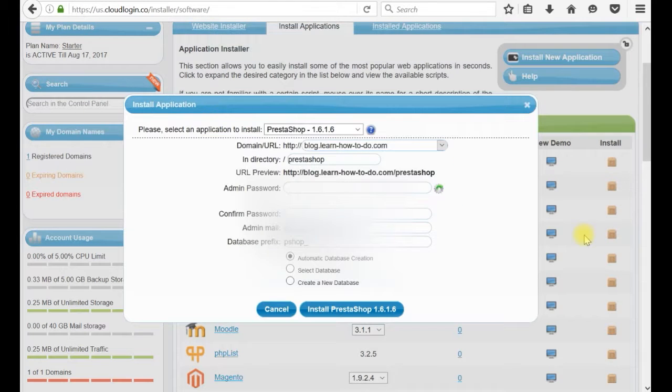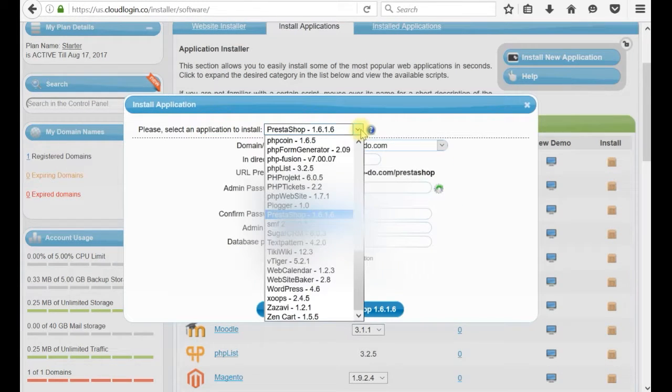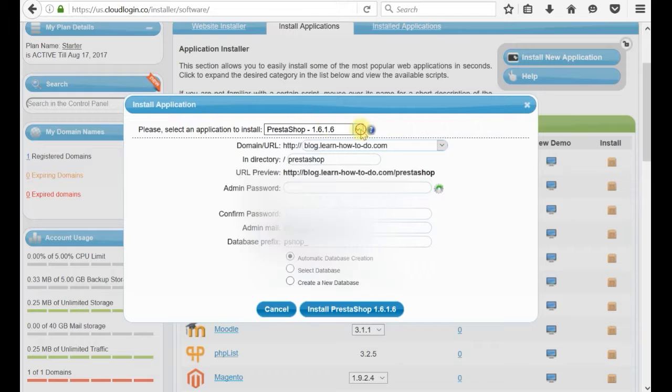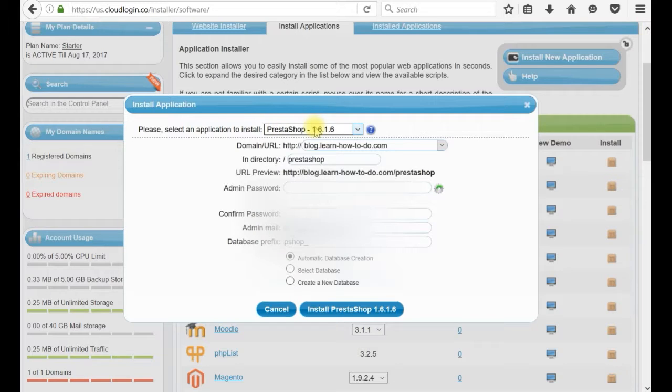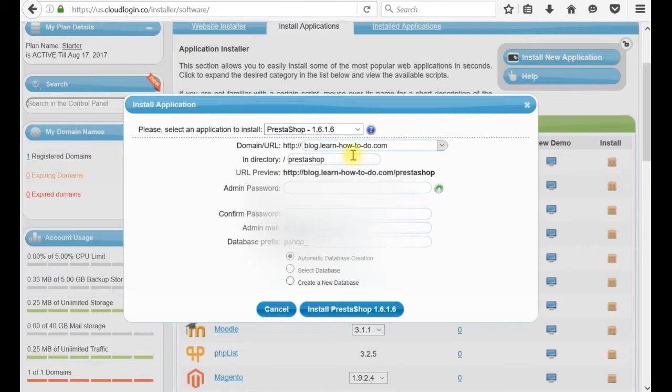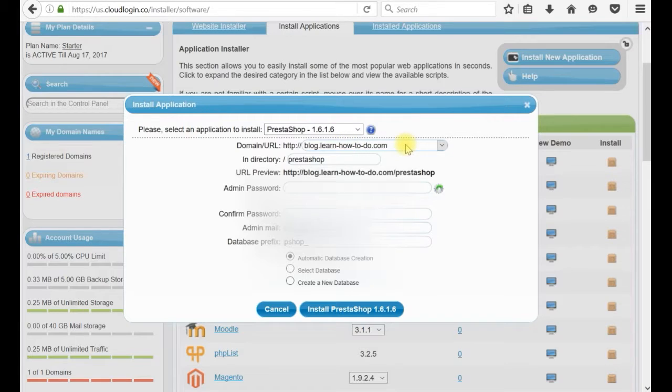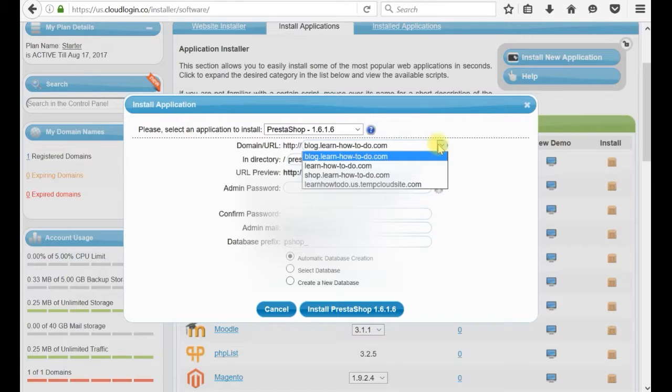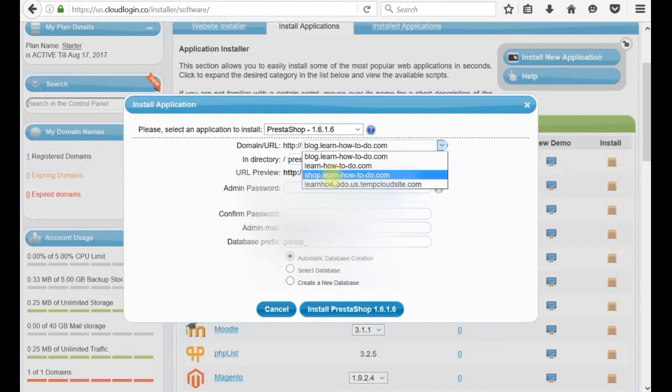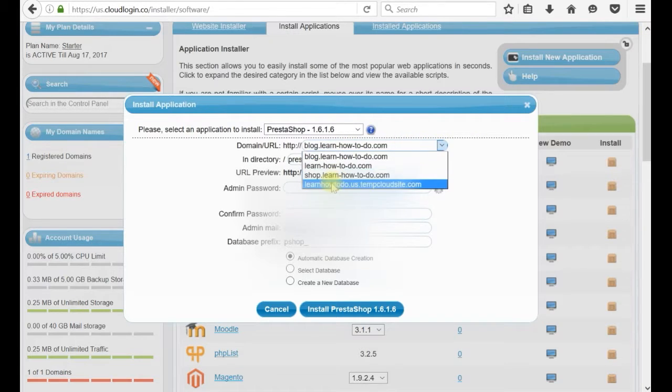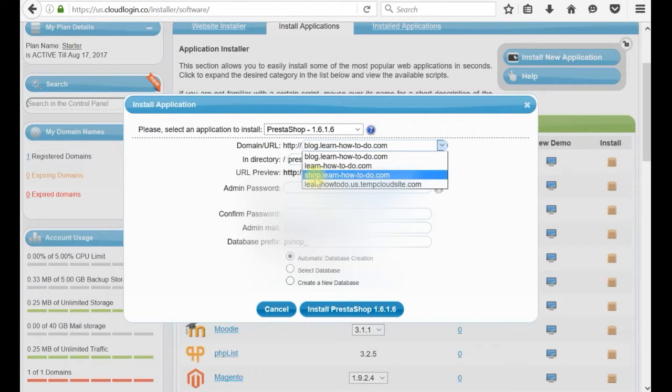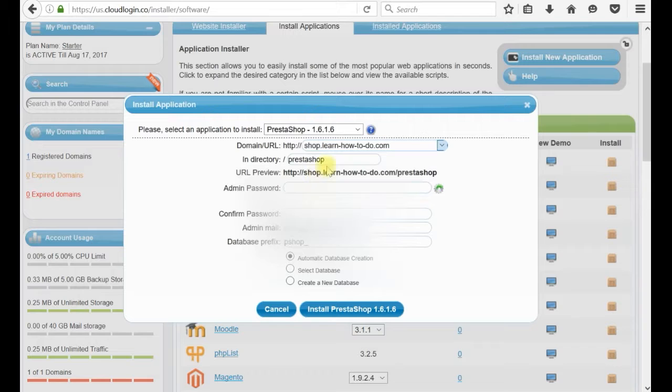I am clicking install. What do you want exactly to install? It is already pre-selected for us. We selected PrestaShop. Where you like to install it? Which subdomain or domain you like? I want to be in the shop. I am selecting shop.learnhowtodo.